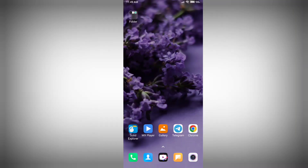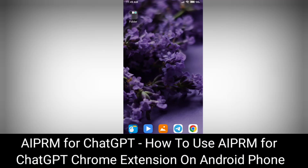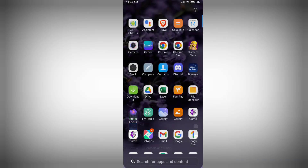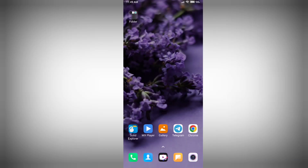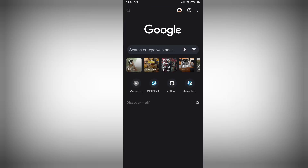Hey, hello guys! In this tutorial I am going to show you how you can install AIPRM for ChatGPT Chrome extension on your Android phone. This extension is very powerful for keyword research and SEO purposes. You can use this Chrome extension on your Android phone — let me show you how.